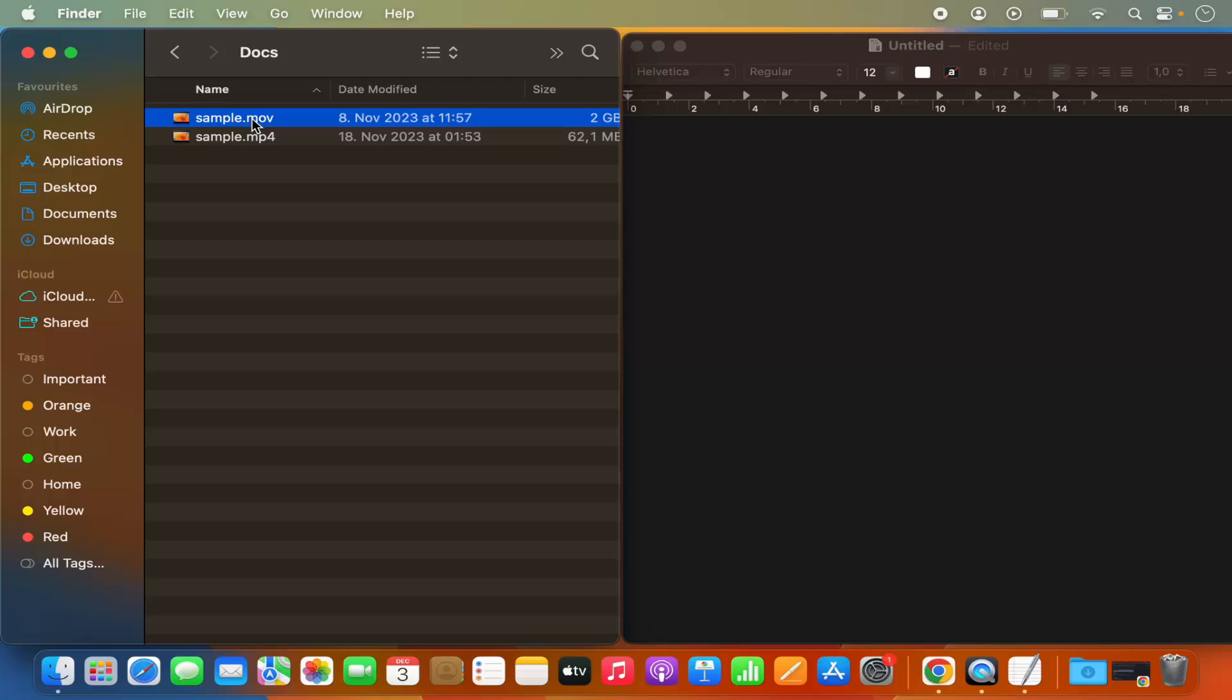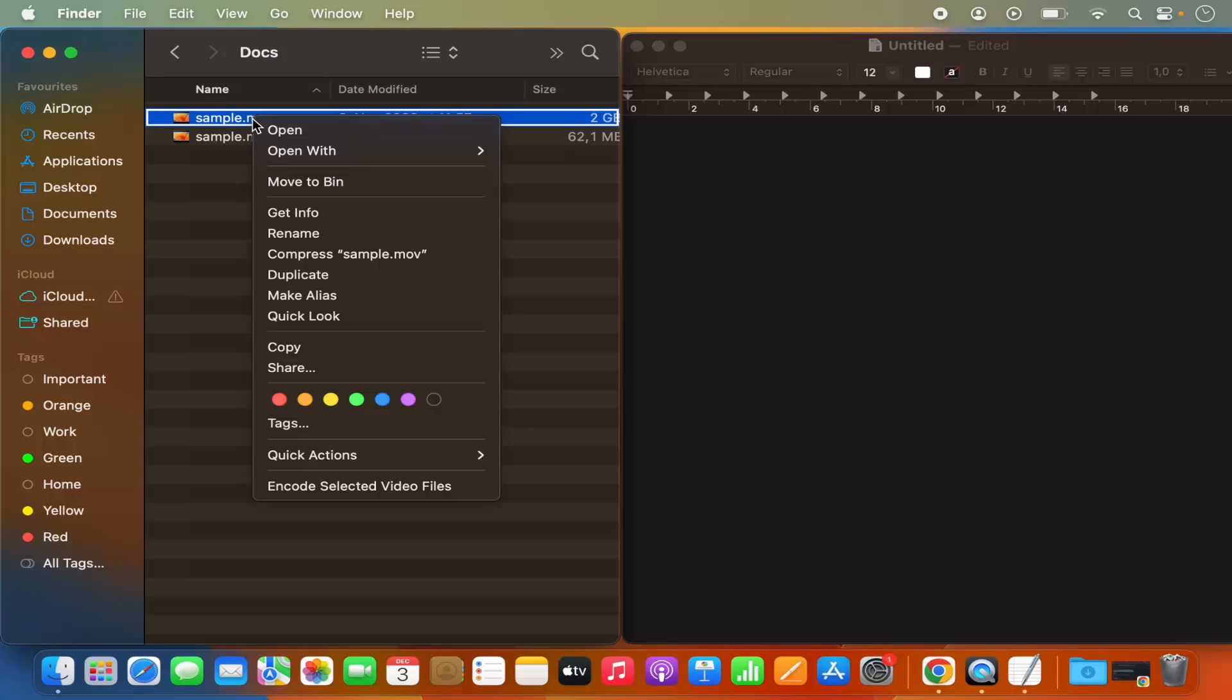So in order to copy the file path, just select the file whose file path you want to copy and then press control key on your keyboard and then click on your trackpad or right click on your mouse if you are using the mouse.